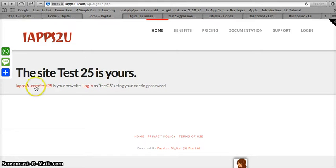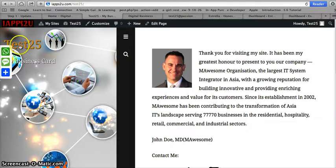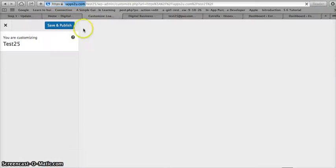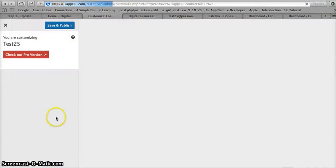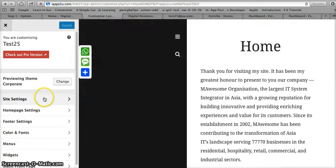When you click on this link, you will actually be taken to your digital business card website. Now you can personalize your digital business card. If you do not want it called 'test 25', you can click on 'Customize' and it will bring out the left panel that allows you to customize the settings.